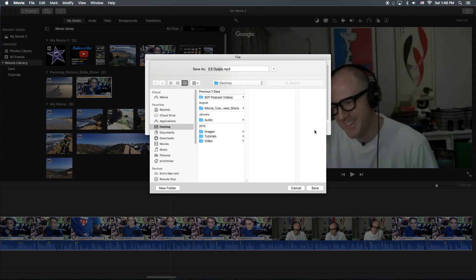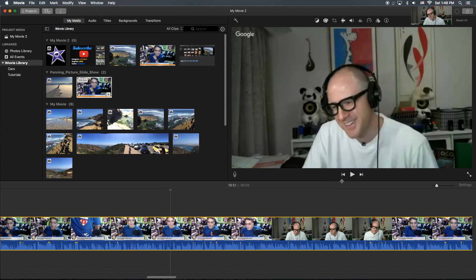Okay, hit next. We're going to save it to our desktop and we're going to watch the little circle here as it starts to process.